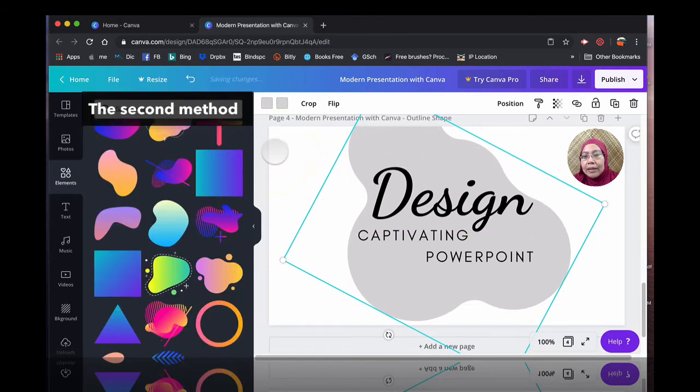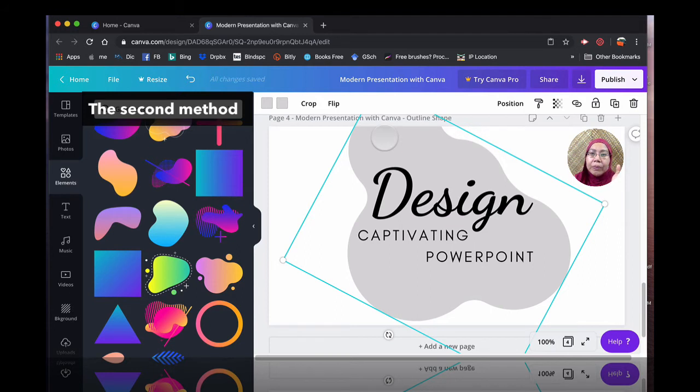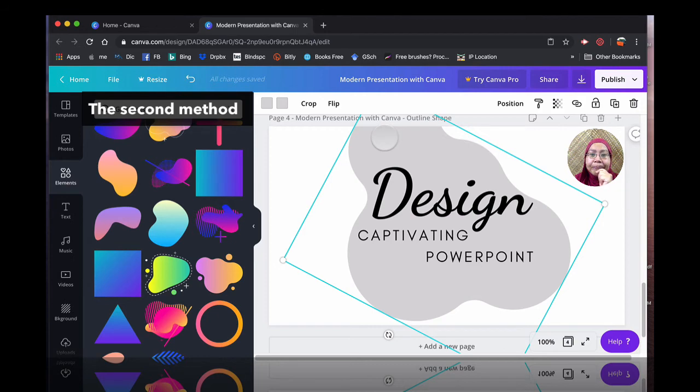And then what I do is simply, this is one way to create a really nice, interesting design for your presentation, for your course images, or for other things for social media.